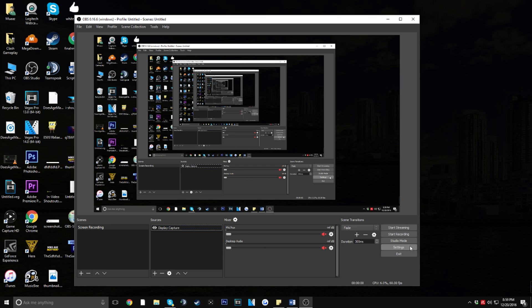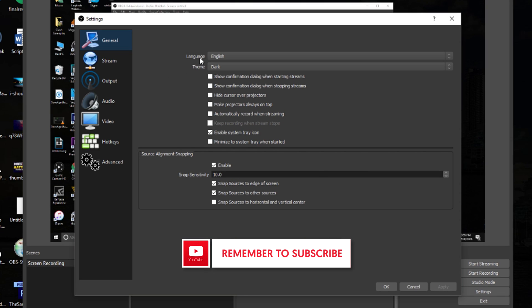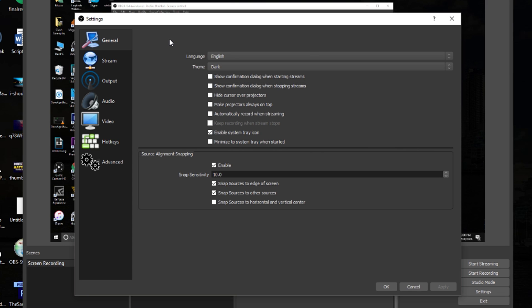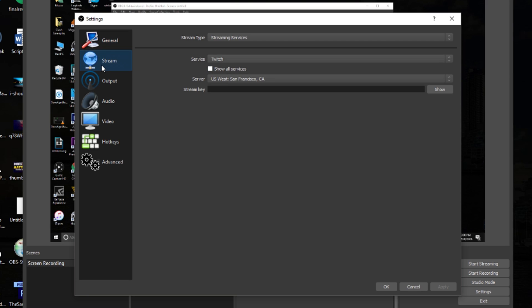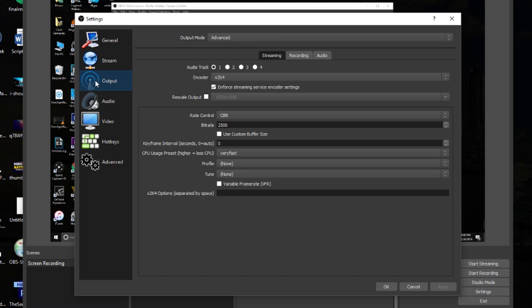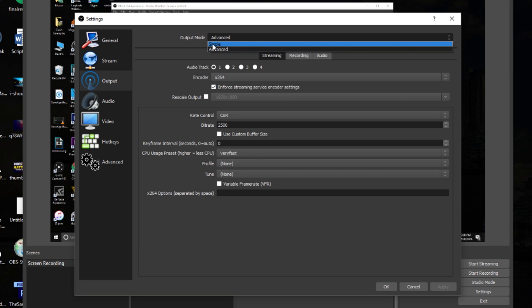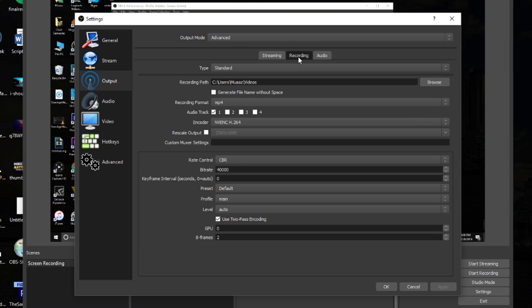Once your scenes are set up, head over to the Settings button. In the General tab you can change the theme and language — I have it set to English with the Dark theme, which is easier on the eyes. We're going to skip over the Stream tab since this video is just about recording. If you want a streaming tutorial for Facebook, Twitch, or YouTube Gaming, let me know in the comments. Now click on the Output tab and make sure you're on Advanced Output Mode instead of Simple.